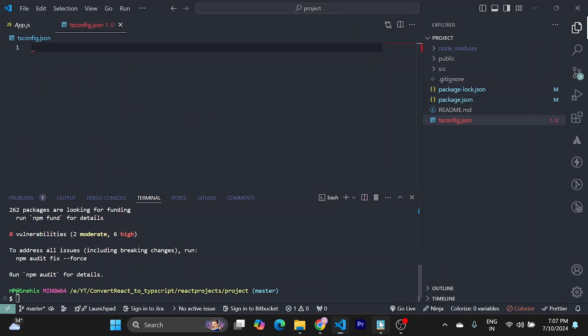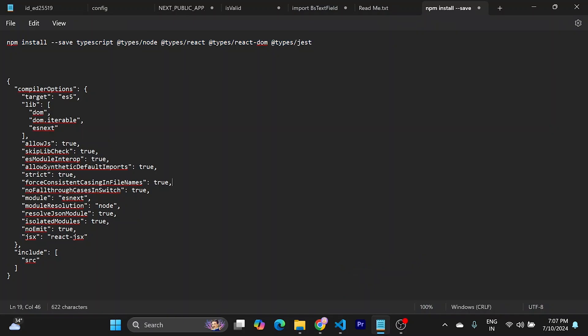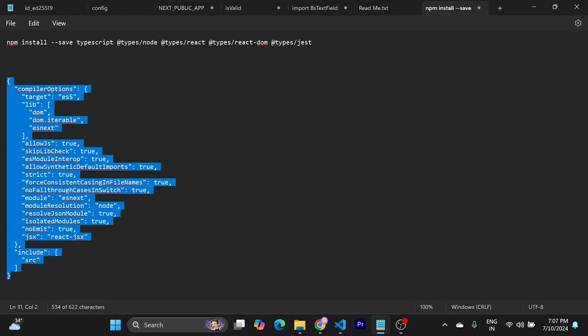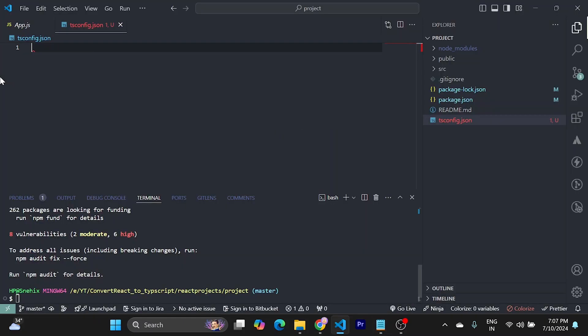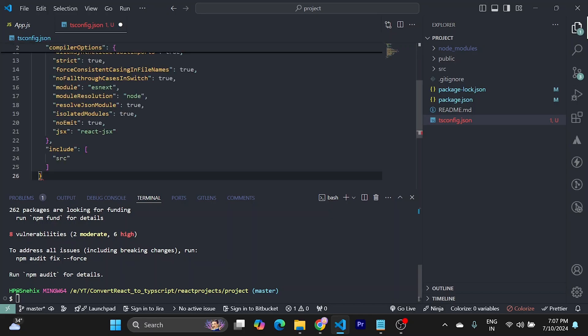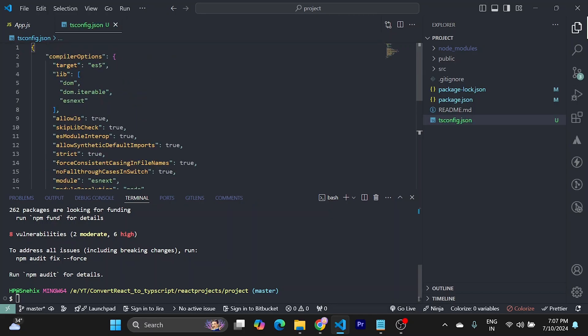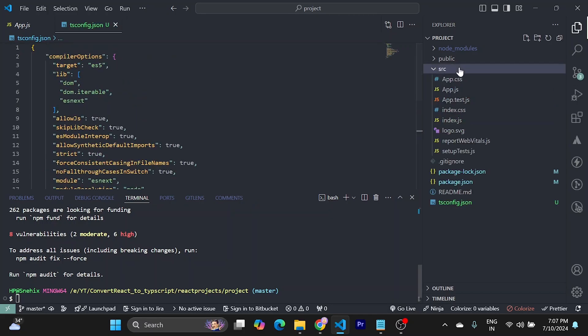And you need to use this config. Copy it. Paste it. Save it.